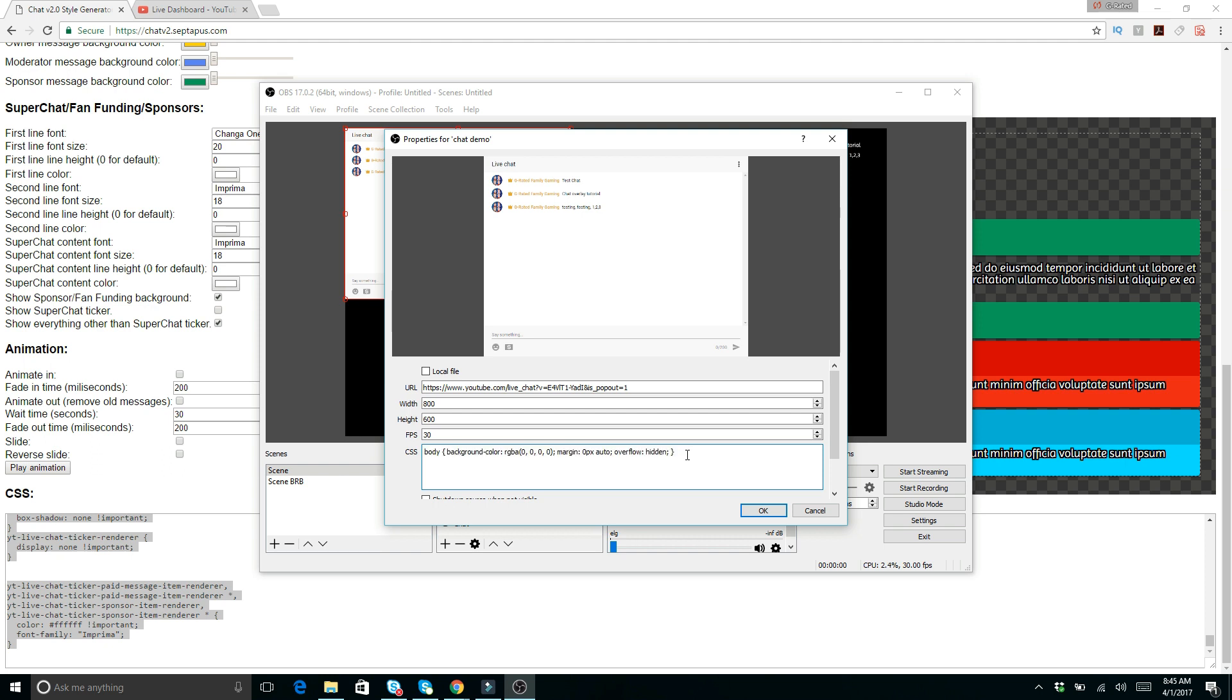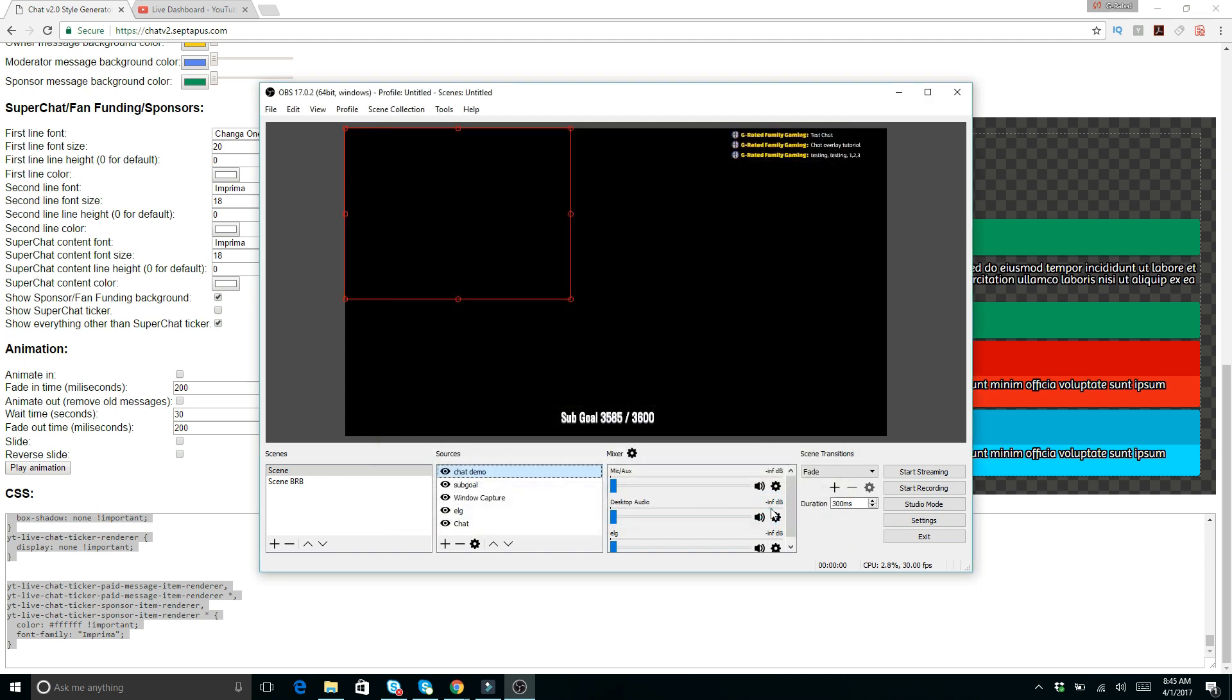Oh, here we go. So you want to delete this and then paste that same CSS code that you just pulled out there. You can also make changes to your width and your height depending on how you want it to look. So click OK.